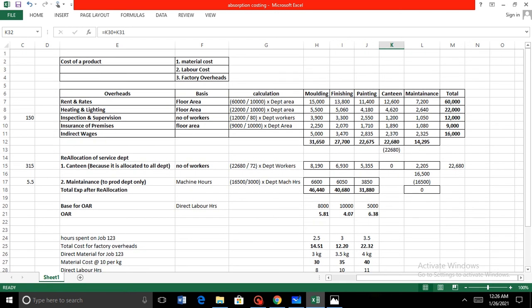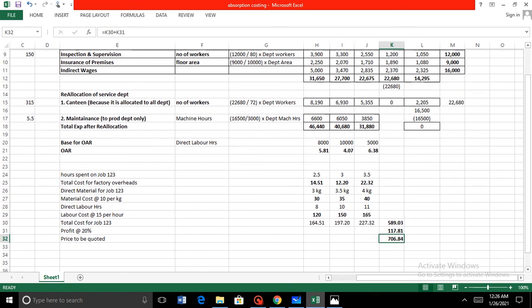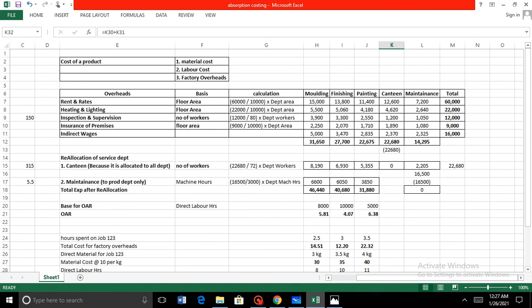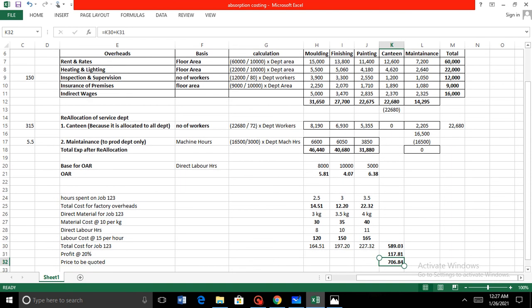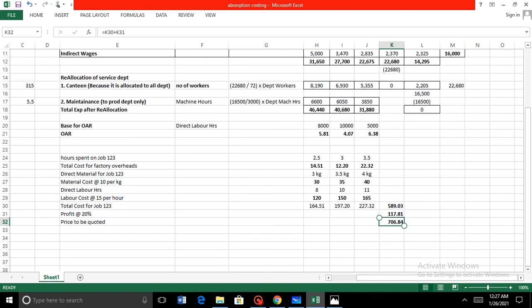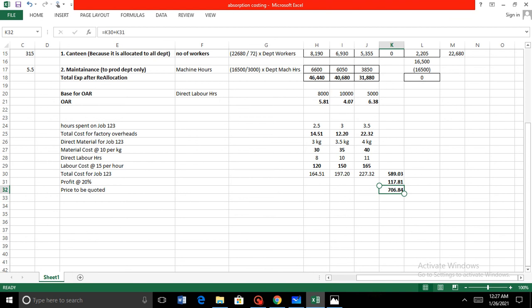The other type of overhead absorption costing question involves an income statement, and that will be based on a comparison with marginal costing, which will be discussed in a separate lecture. For practice of the type of questions discussed today, a link is provided so you can access and practice those questions at home. Thank you so much.